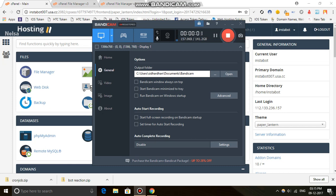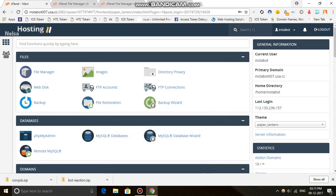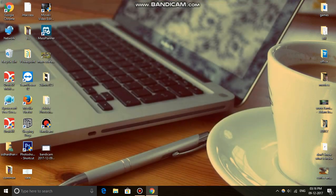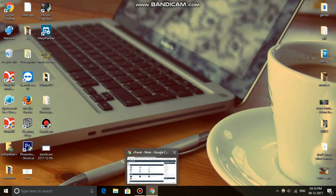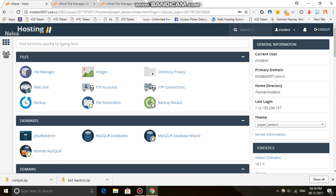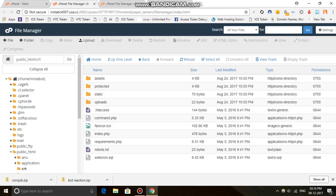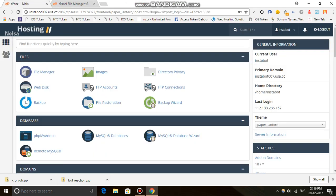Hello guys, welcome back to the video. Today we are going to show you how to make a cron job site which can set a 30-minute cron job for free — your own cron job site. Come to cPanel, go to File Manager, upload your script and extract it. The script link is in the description below. I have extracted the script over here.